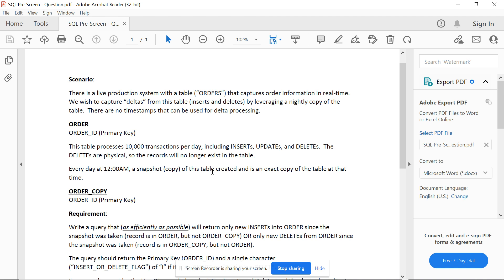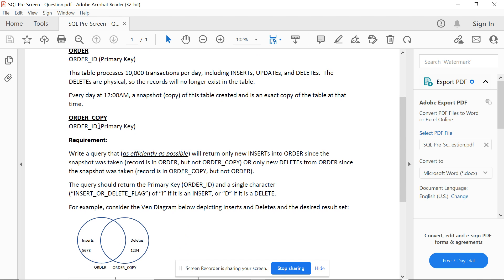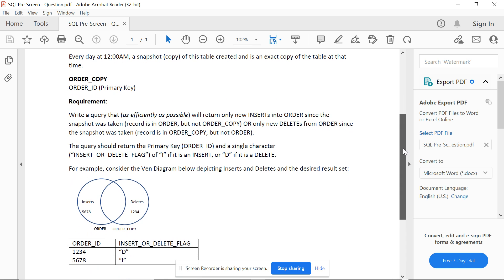Every day at 12 AM a snapshot copy of this table is created — it is an exact copy of the table at that time. The order_id is the primary key for both the orders table and the orders_copy table. The requirement is: write a query that will return only new inserts into orders since the snapshot was taken — records in orders but not in orders_copy — or new deletes from orders since the snapshot was taken.